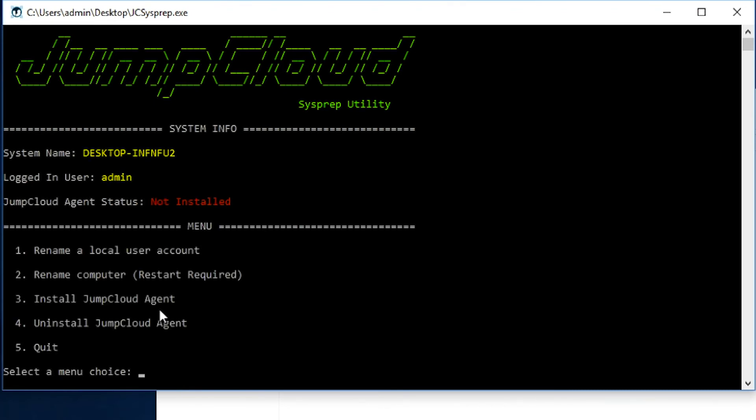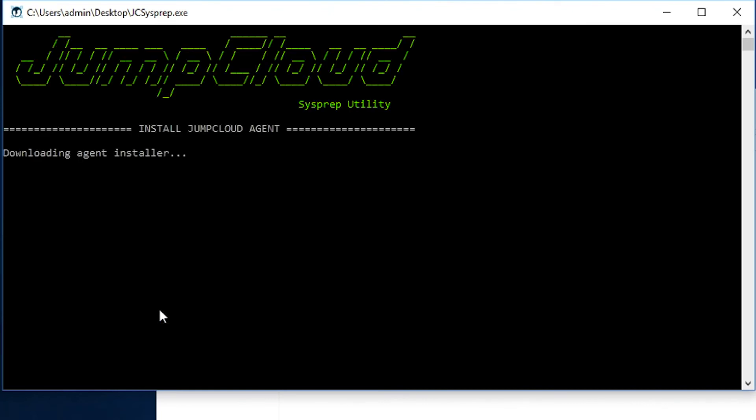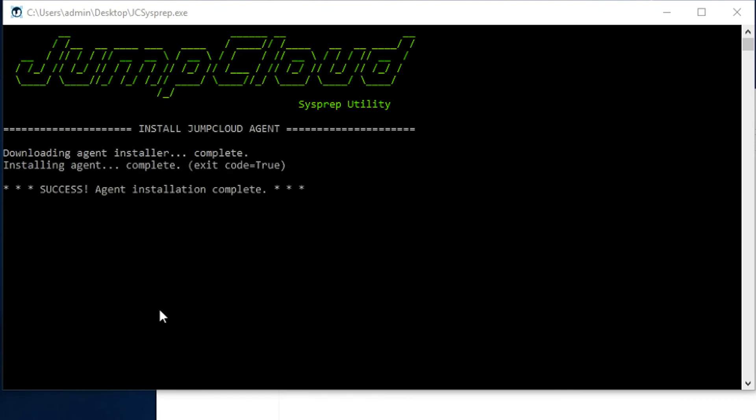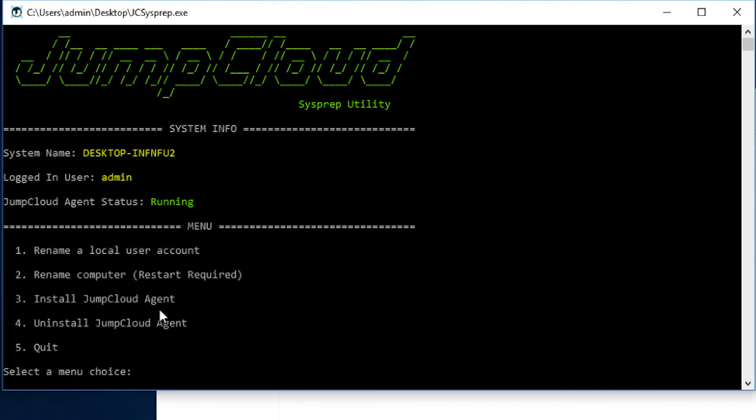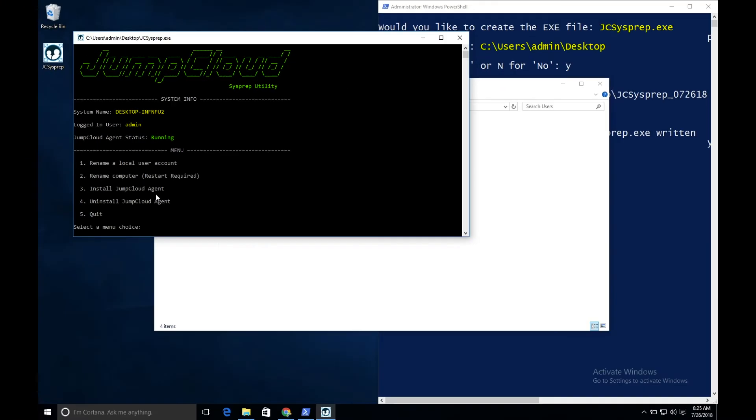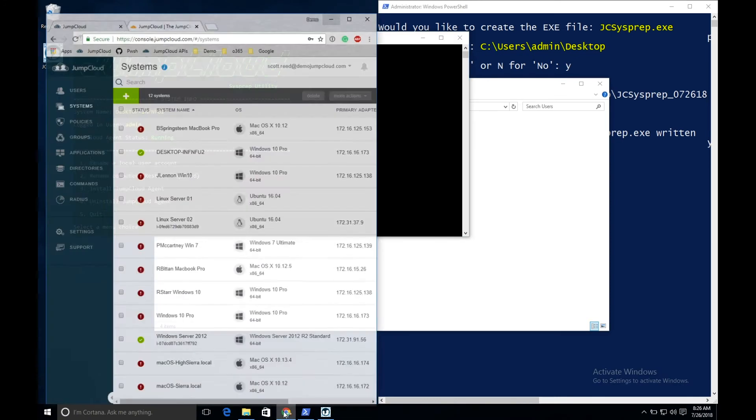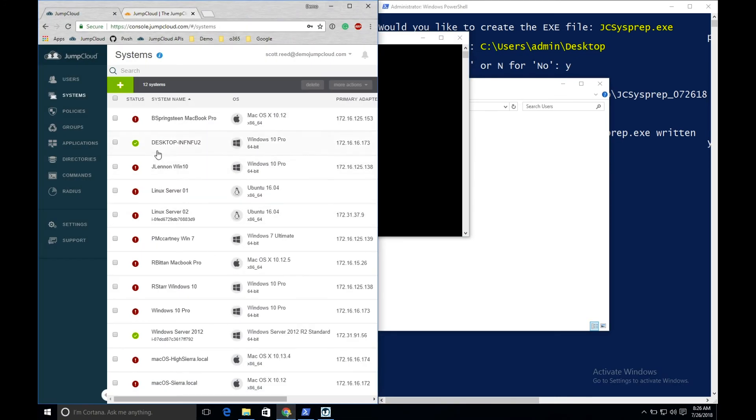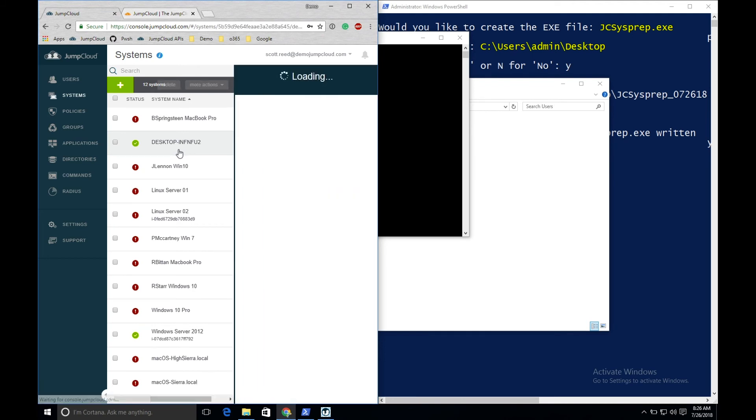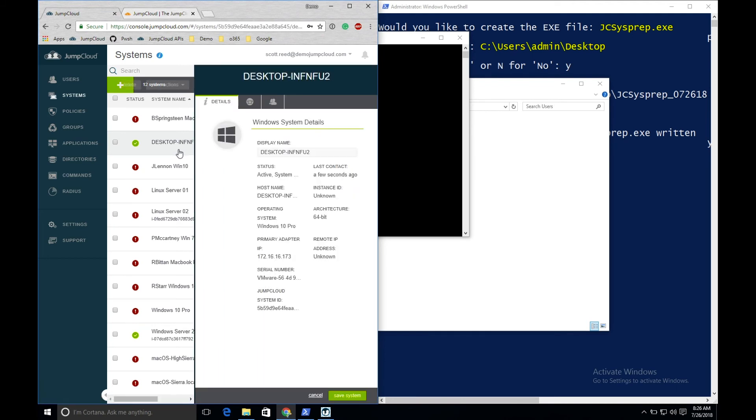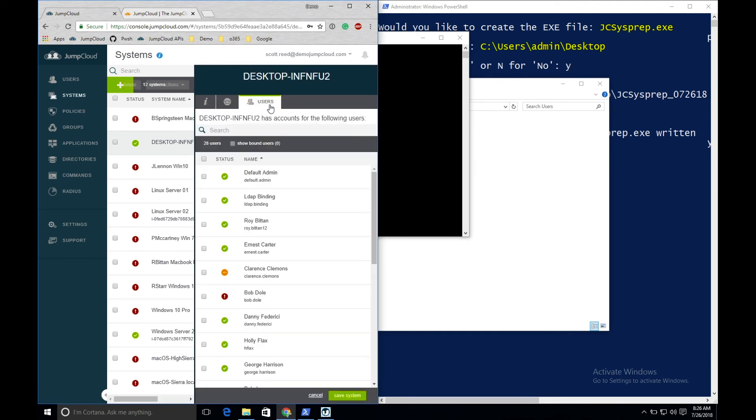Now that we've got Lanny's name updated, let's go ahead and install the JumpCloud agent. To install the JumpCloud agent using the utility, I simply enter Option 3 at the prompt. After a few moments, the agent will be installed, and the system will now be registered by JumpCloud organization. My system has showed up in my admin console, and now I can bind my user with my matching username to the system. Let's find Lanny.